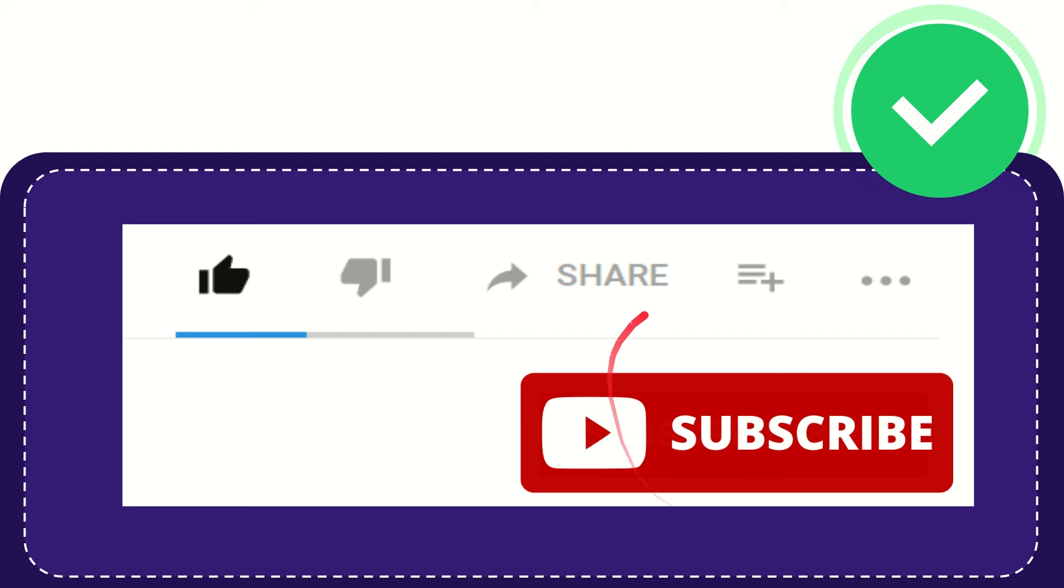And yeah, don't forget to subscribe. I think that's all of it. Thank you so much for watching this video and see you again in another video. Bye bye, see you again.